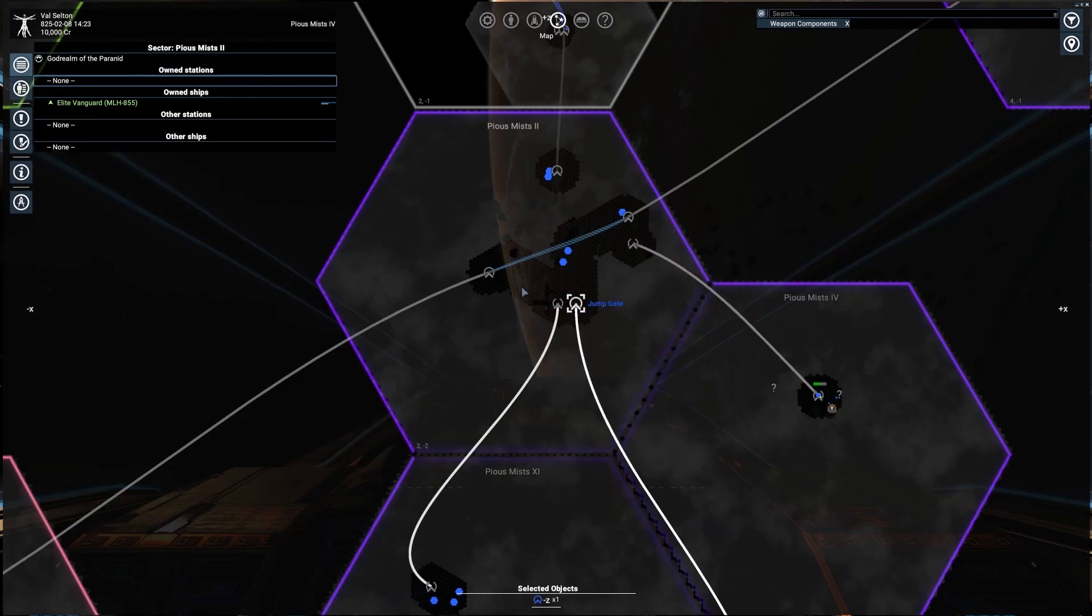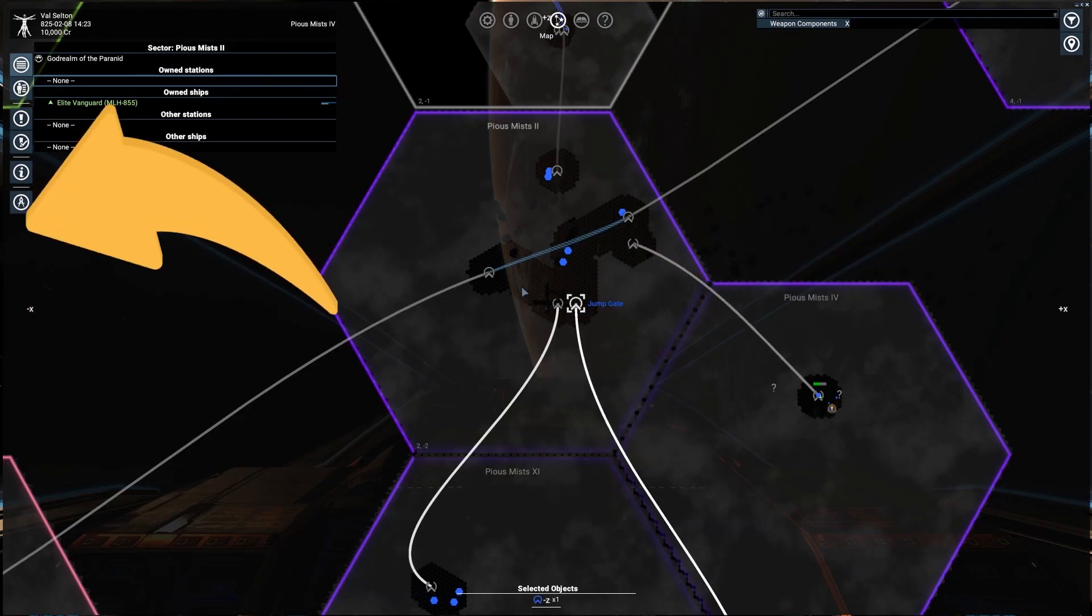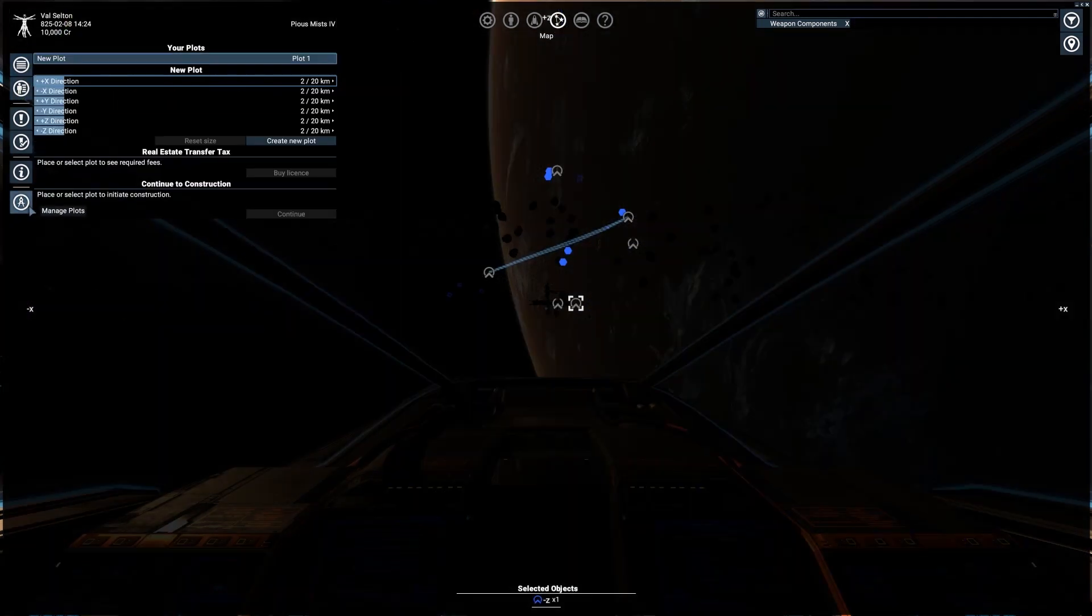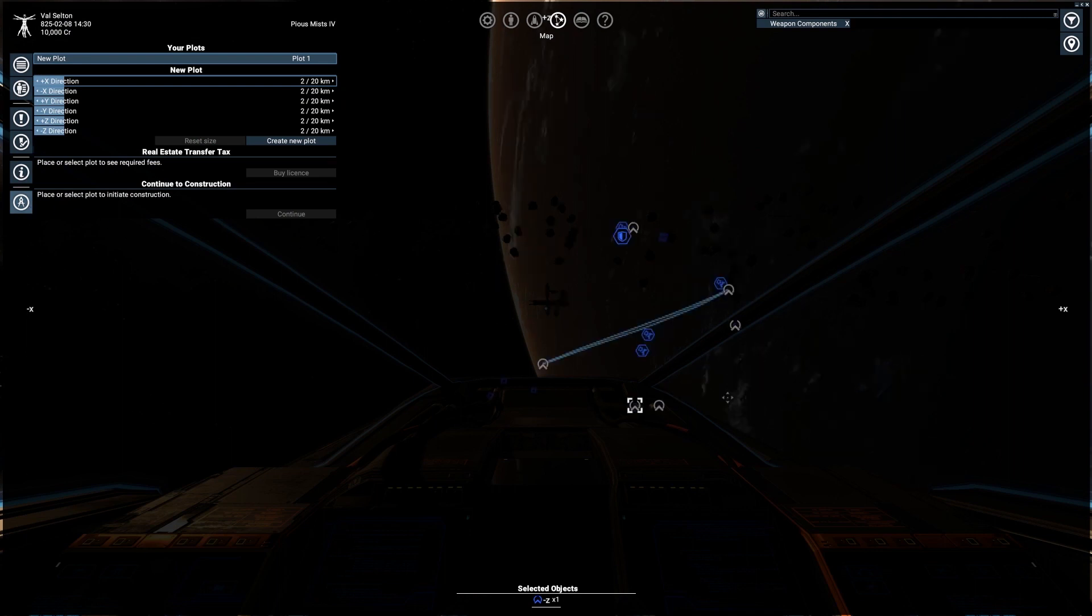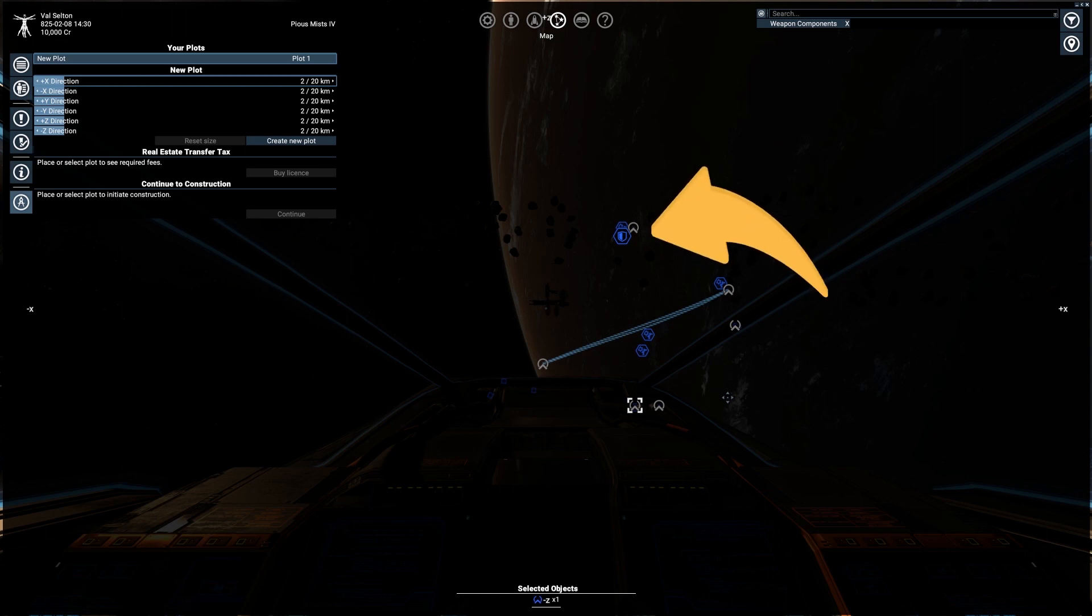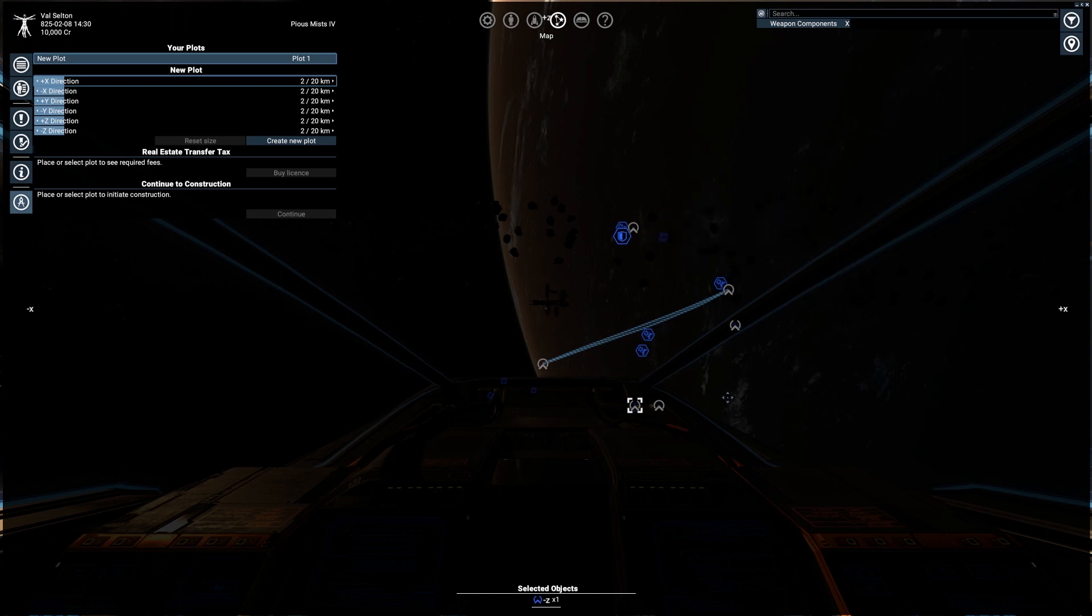Now go to this tab in the top left corner called Manage Plots. At this point everything will disappear and you will see only some icons and a few blue cubes on the map.